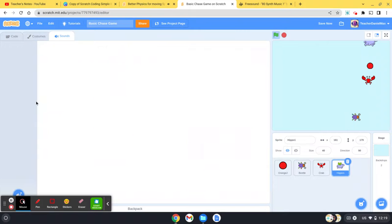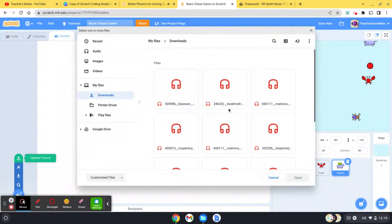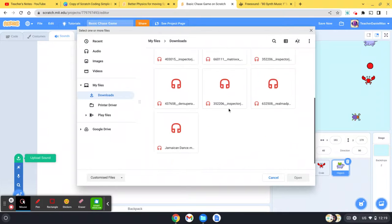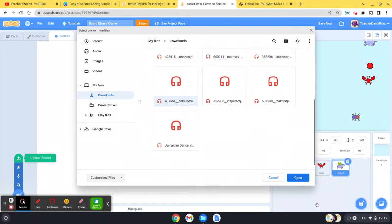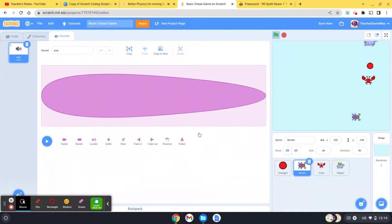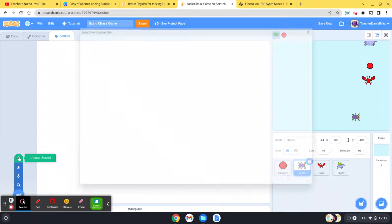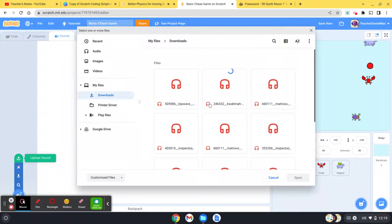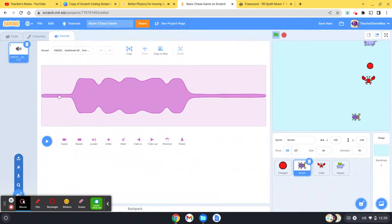These sounds are going to play when they get caught, and the beetle as well. So that's all you do—you go over there, click upload, and find the track you want.